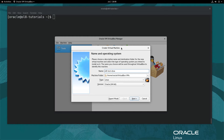Provide the name ol8-test-vbox for the VM in the name field. Keep the default machine folder location, which is /home/Oracle/VirtualBox VMs in this environment. Change the type to Linux and the version to Oracle 64-bit. Click the Next button.